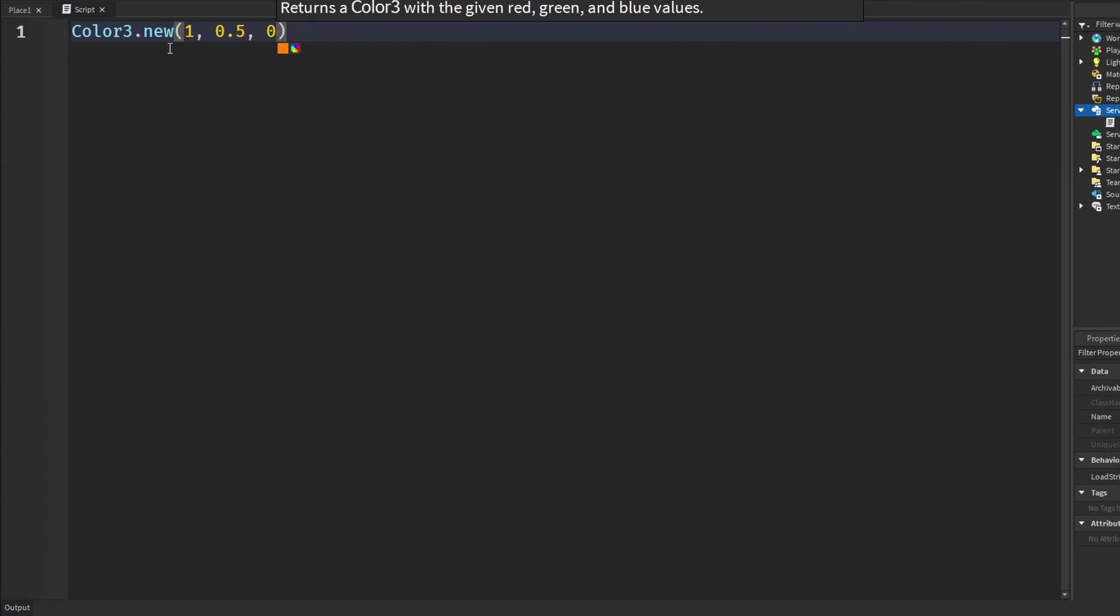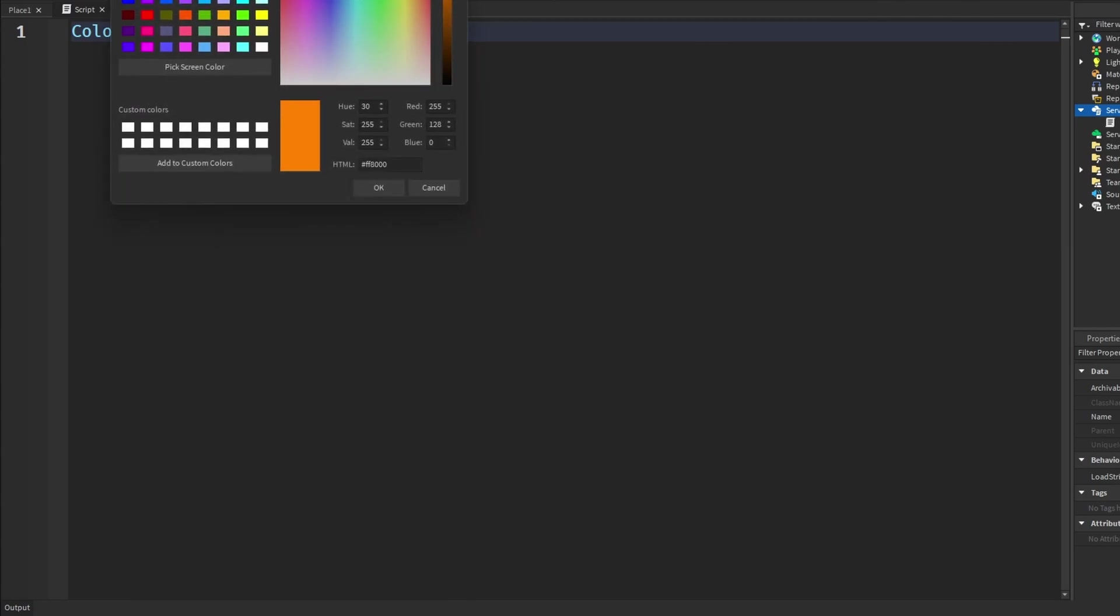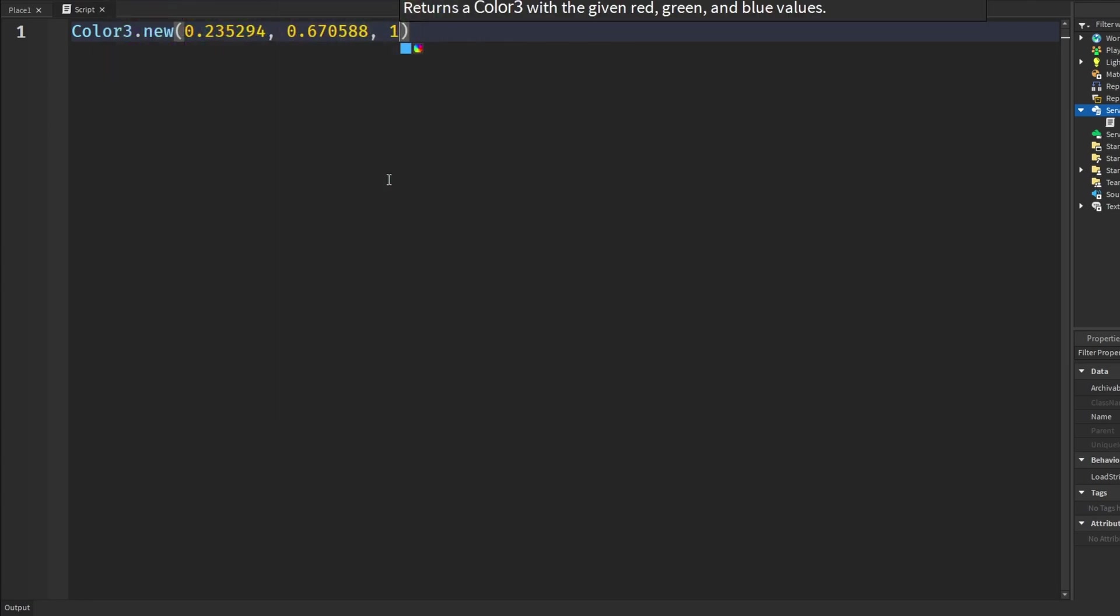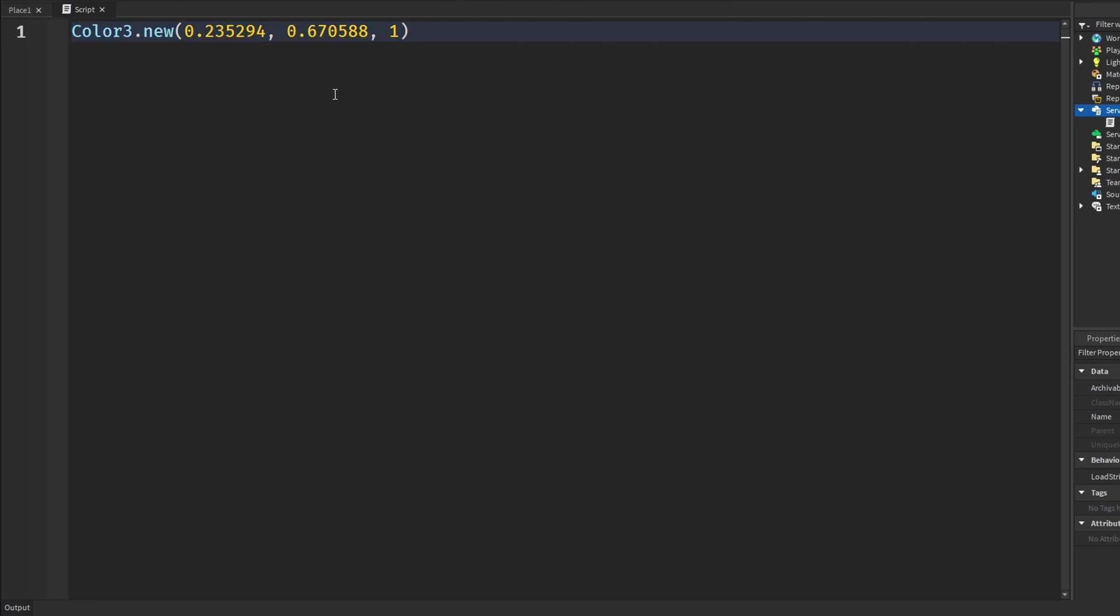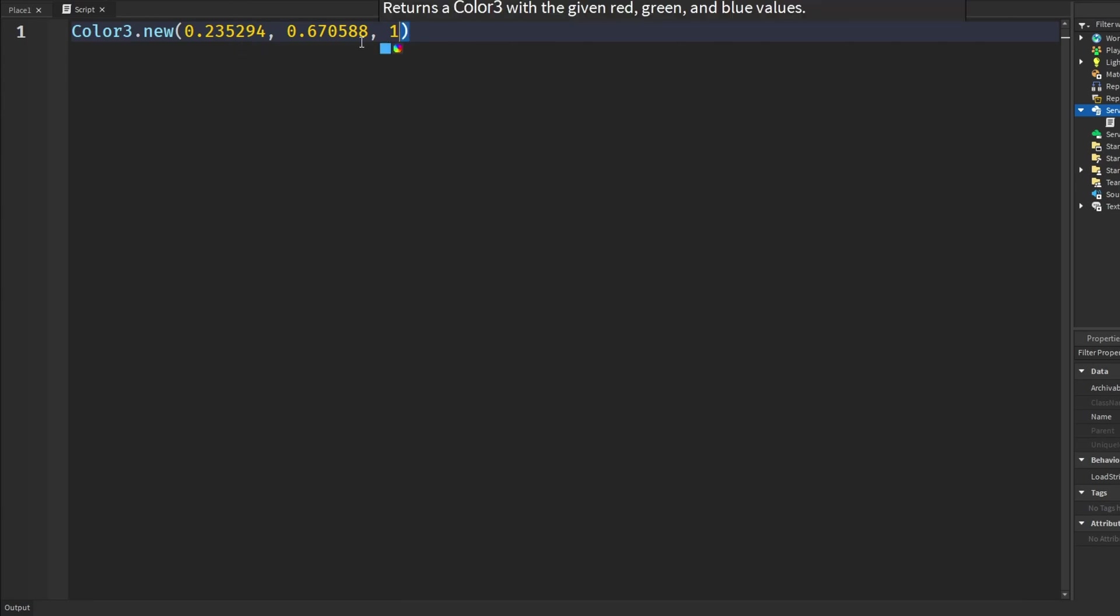Alright well you don't have to come up with all these values when there's a color wheel right here and whatever color you want, but I don't really use this often. I don't really have a purpose for this and I'll get into why in just a second. But that's color3.new, you can define RGB values from 0 to 1.